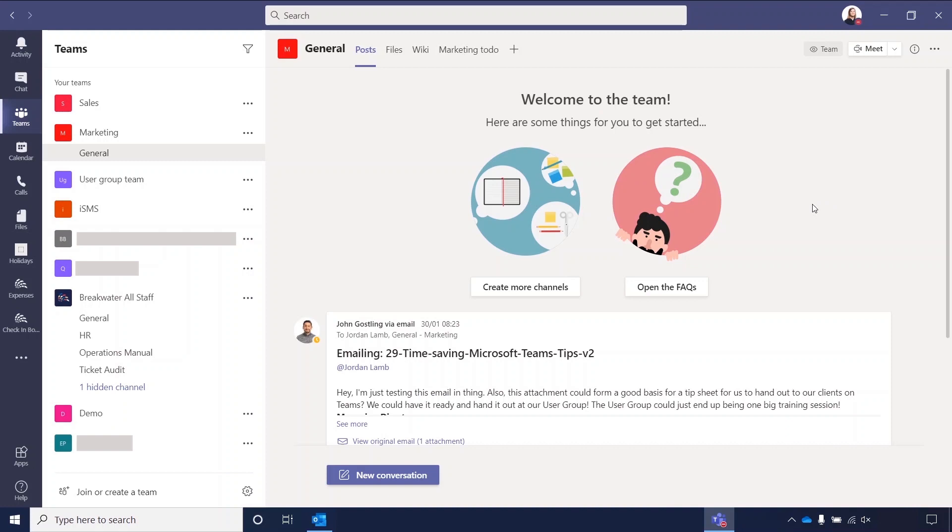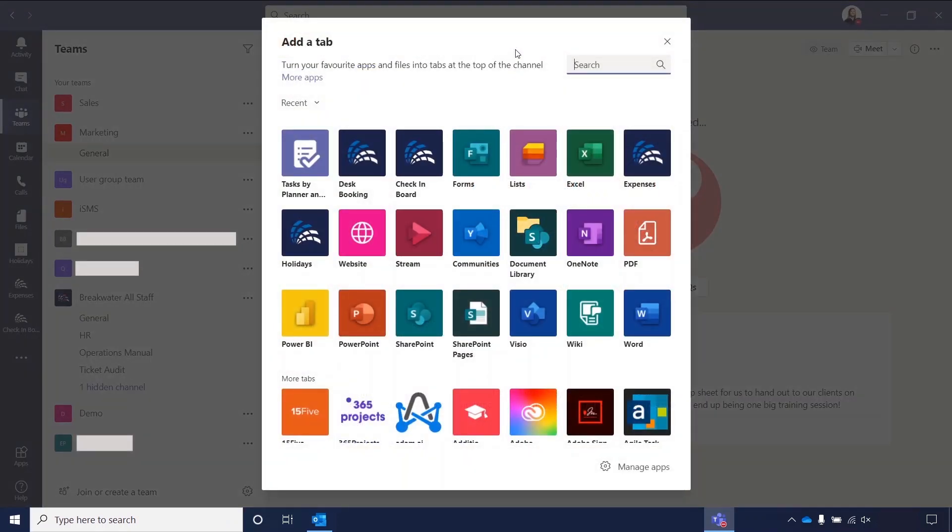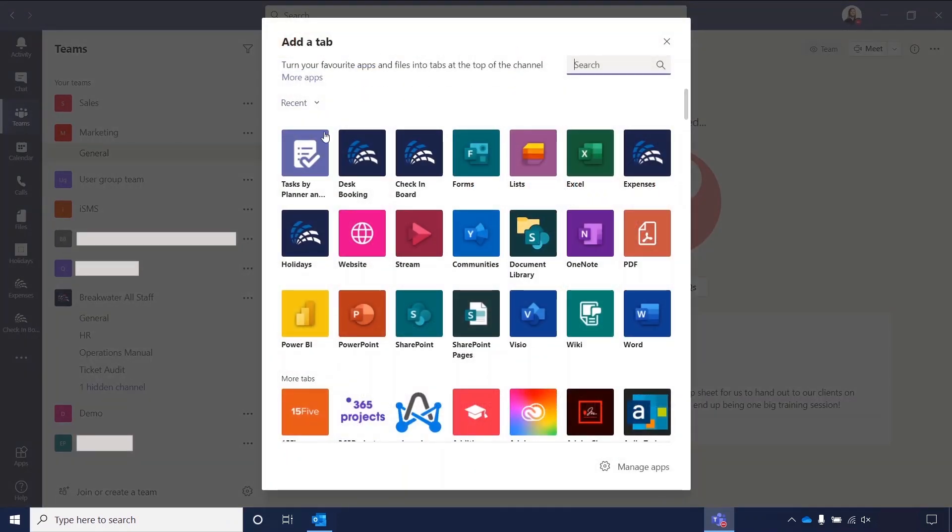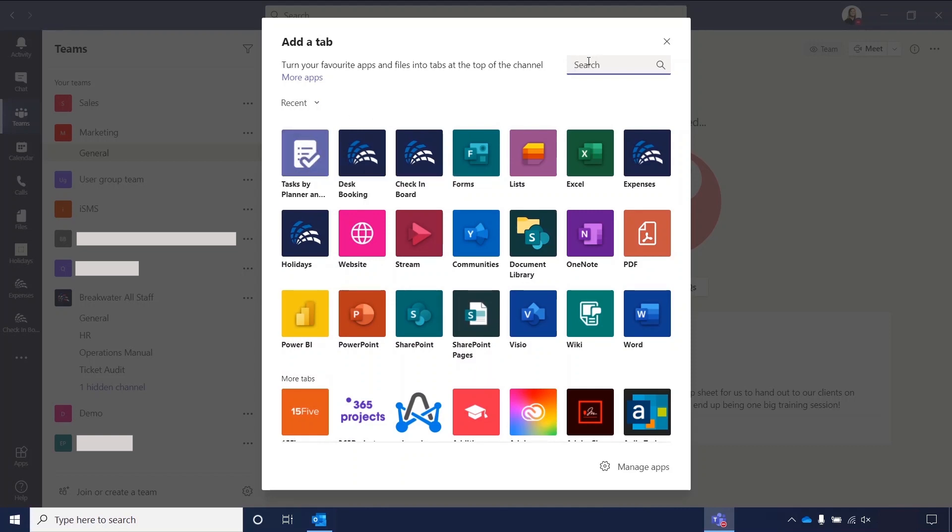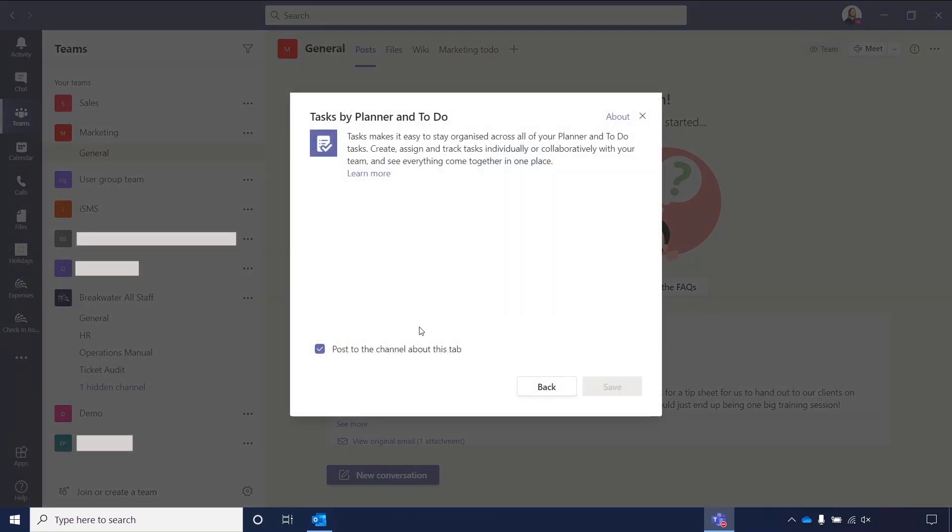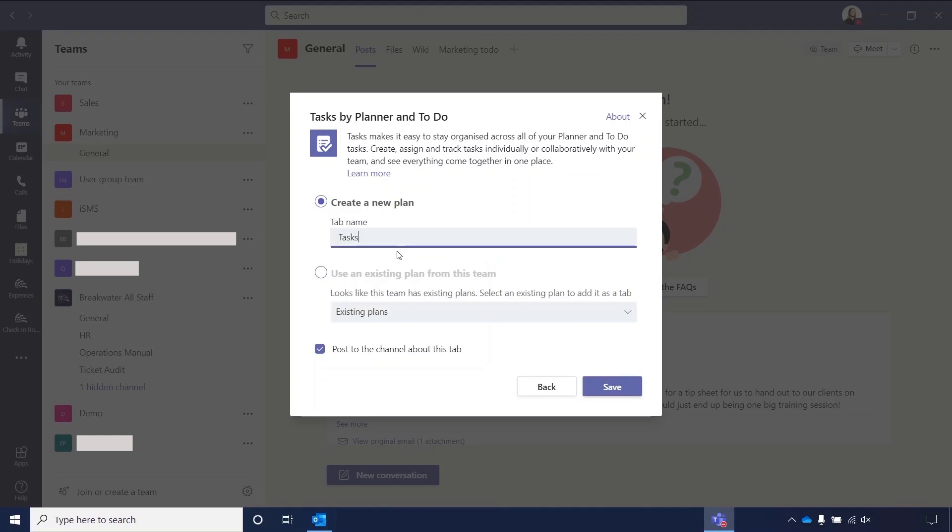The next thing I want to show you is adding a task list to a specific team. Here I'm currently in our marketing team. What I'm going to do is I'm going to go to the top and I'm going to click on the little plus, which is to add a tab. When I do this, it'll bring up a range of different apps. I've recently accessed the task by Planner, so that will appear at the top. But if you don't see it, you can use the search bar. So I'm going to click on there.